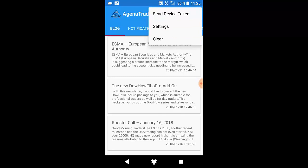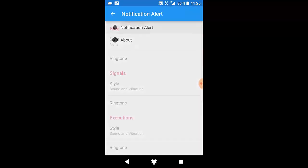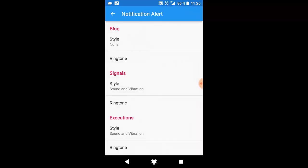If you click clear all the notifications that happened so far are cleared. If you go to settings notification alert you can choose which kind of notification you want to receive.